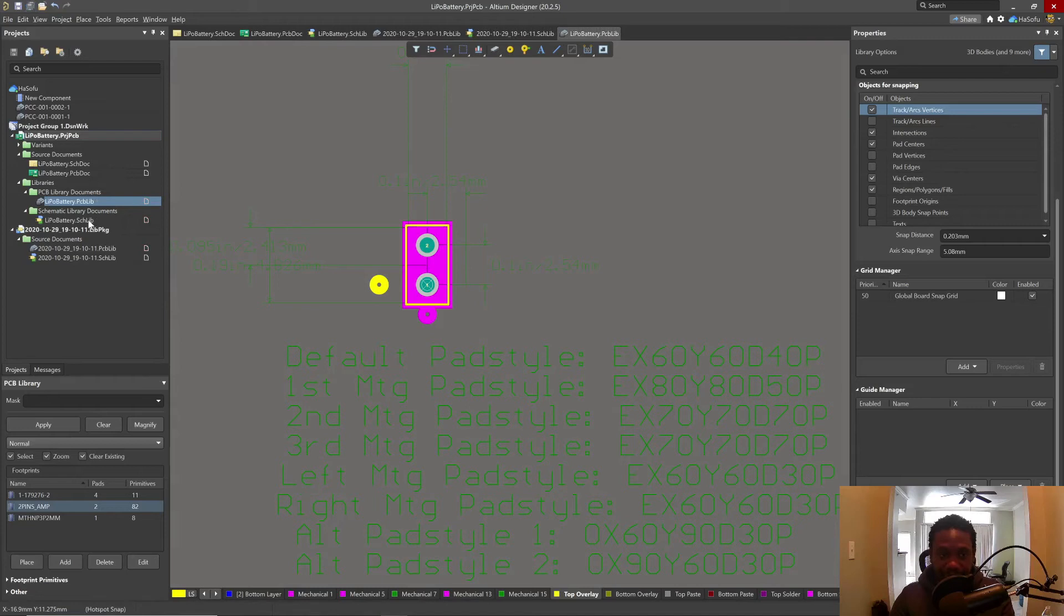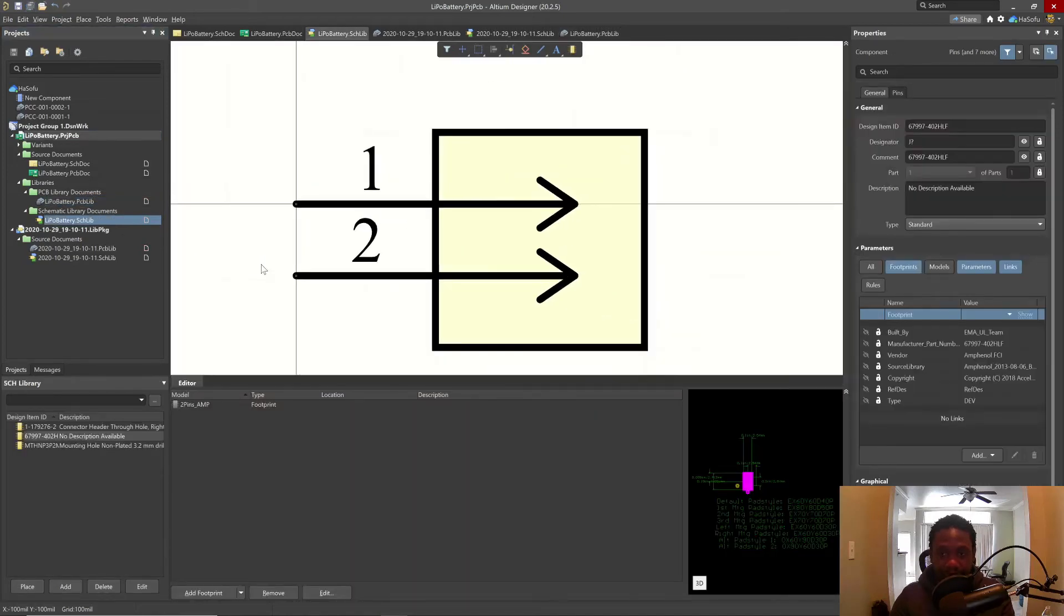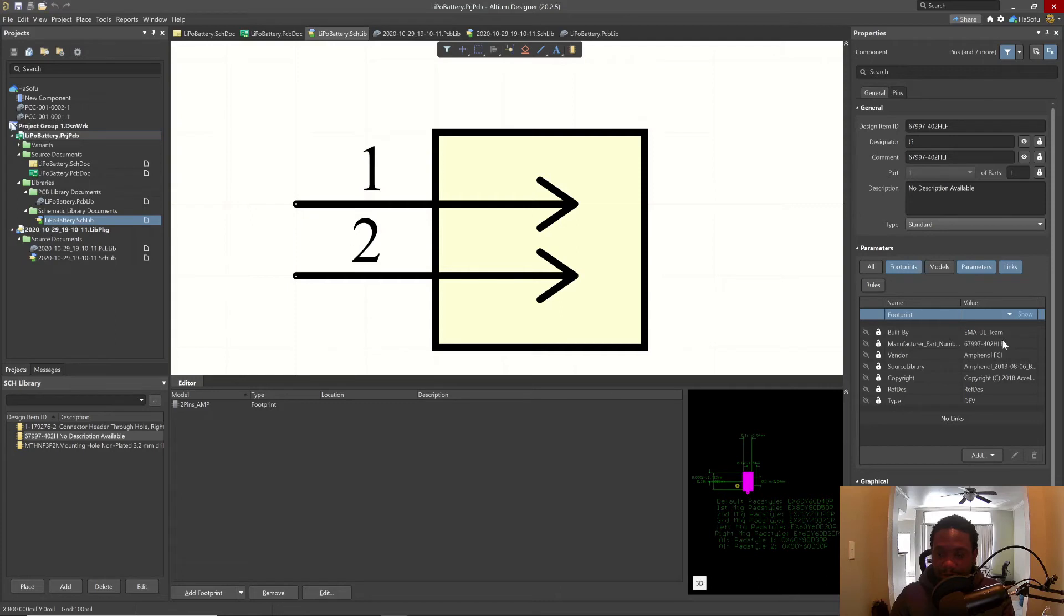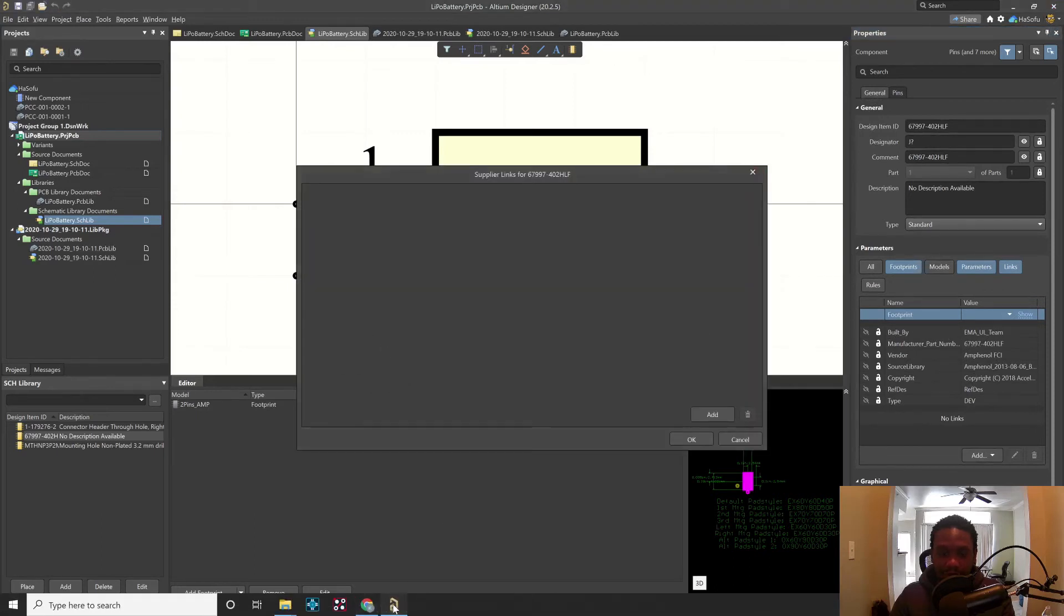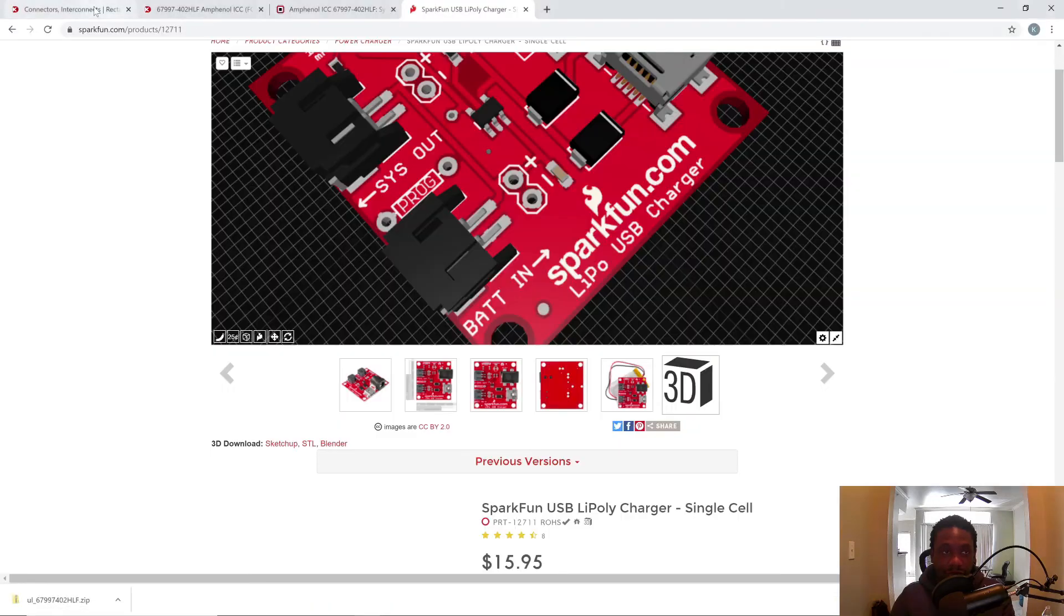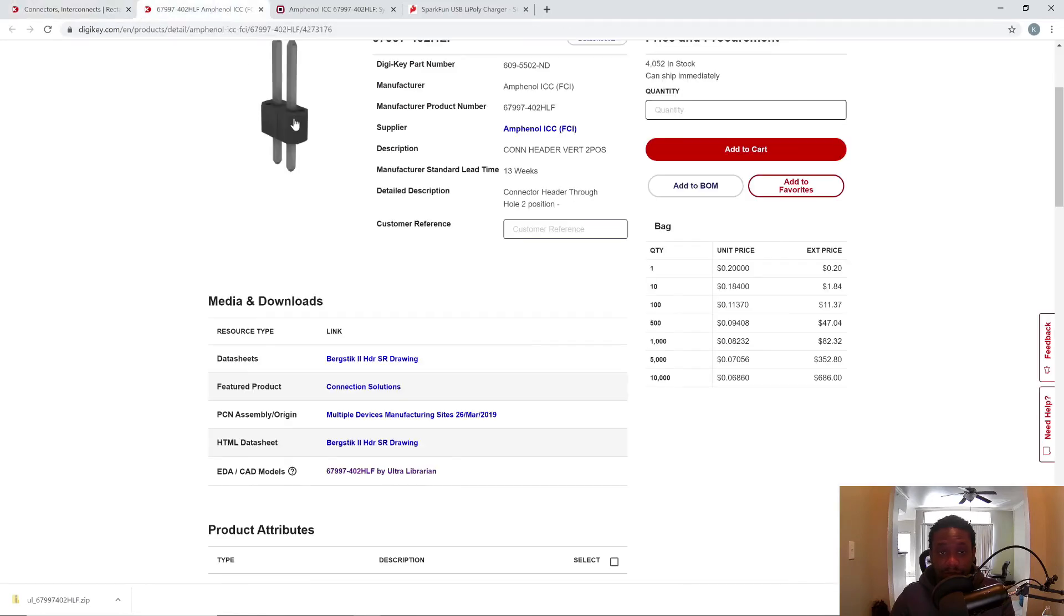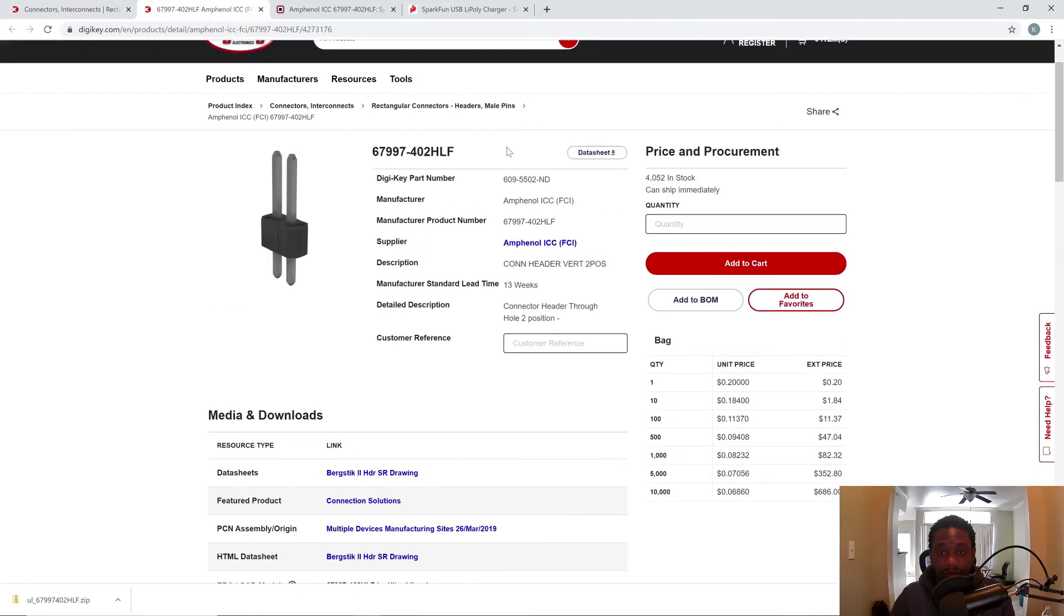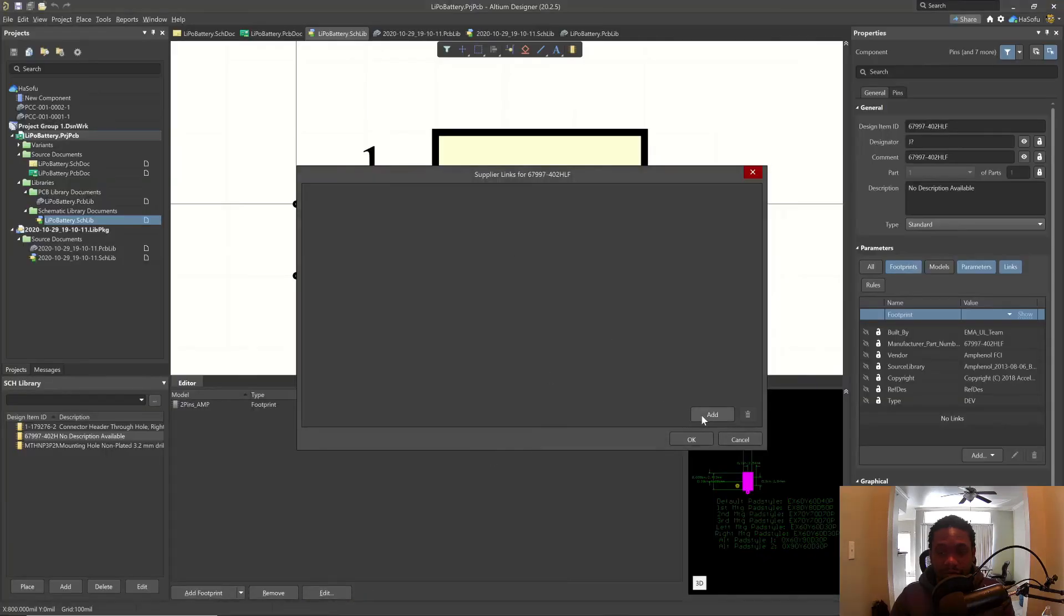Let's go back to our schematic library. Let's see if there's anything else we can add on here. Built by EMA, UL team. I'll edit the supplier links. I want to add the manufacturer part number. Well, really, we can use a DigiKey part number to make sure we choose the part. Click add.